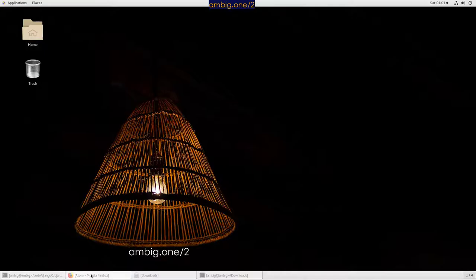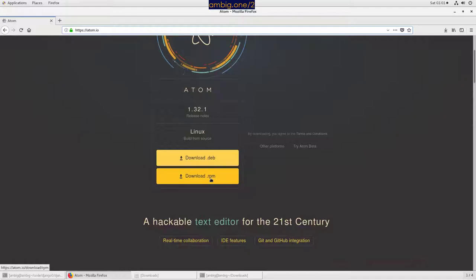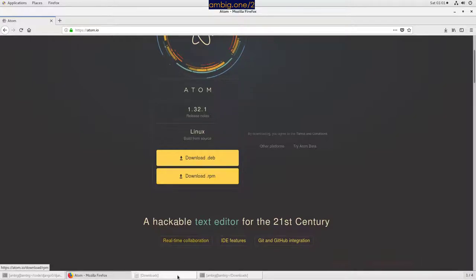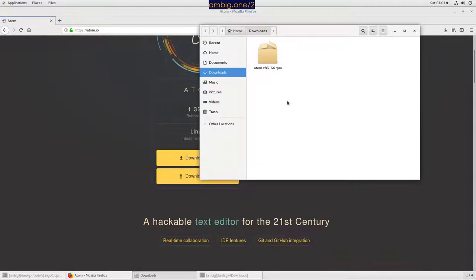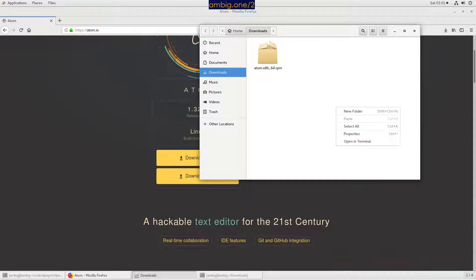So how do you go about it? Go to atom.io, click on the RPM file because we are on CentOS Linux. Once I click on it, download it. I have the downloaded package, right-click, open in terminal.